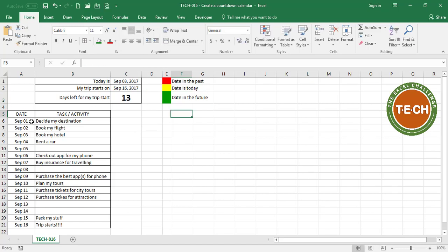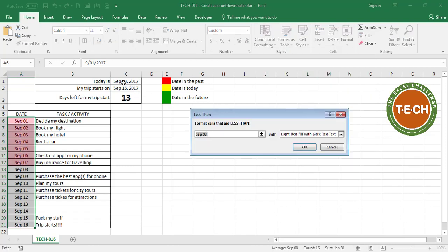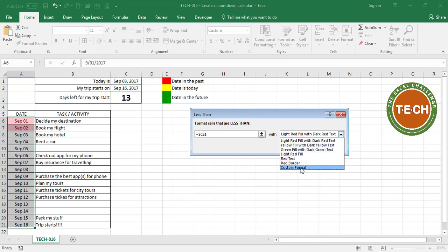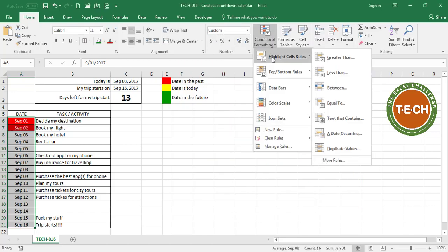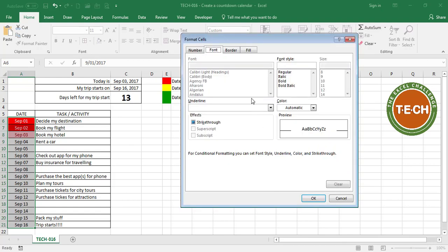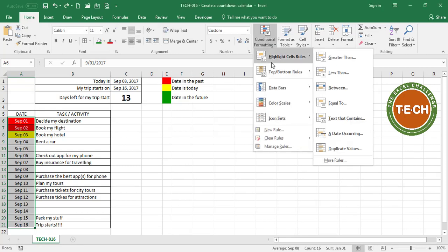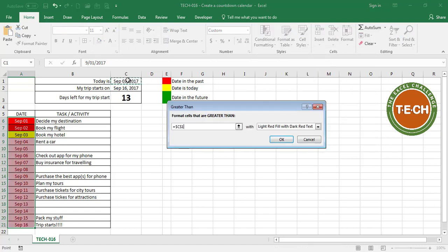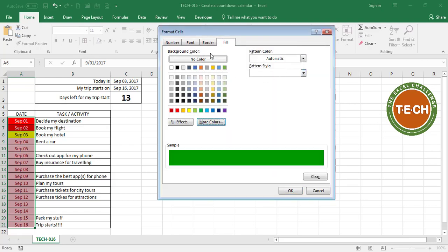I'm going to select the date column and add the three conditions. Conditional formatting, highlight cell rules — less than our today value — these cells have to be red. I'm going to customize the format: select a red fill and put a white font. Conditional formatting again — highlight cell rules equal to today's date — and we want those to be a yellow fill. Conditional formatting once more — highlight cell rules greater than this value — and for those we want a green fill with a white font.